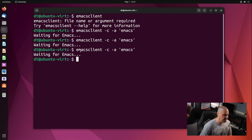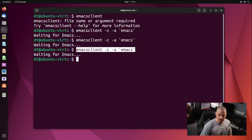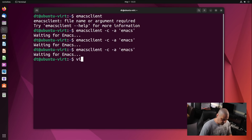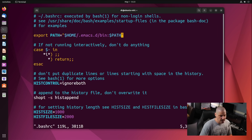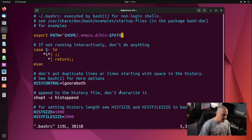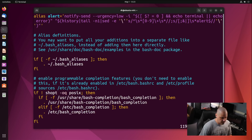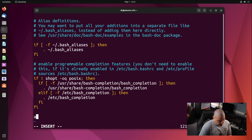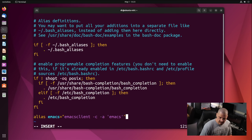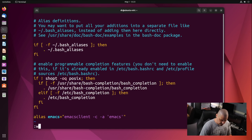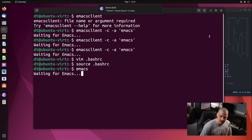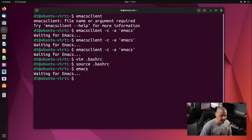Obviously, you don't want to type 'emacsclient -c -a emacs' every time you want to open Emacs. What you want to do is create an alias. Open .bashrc and add: alias emacs='emacsclient -c -a emacs'. Write and quit, then source the .bashrc. Now just typing 'emacs' launches the emacsclient, and you can see how fast and peppy that is.